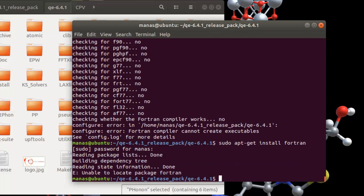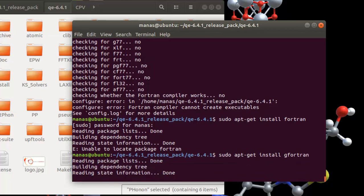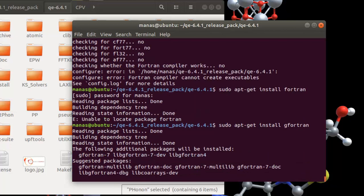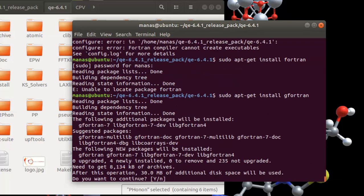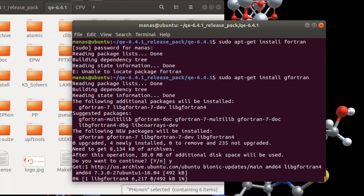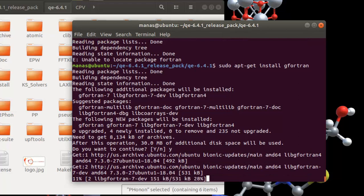It seems 'fortran' wasn't found directly, so try 'gfortran' instead. It shows suggested packages — that looks correct. Just say yes and wait for it to download and install.